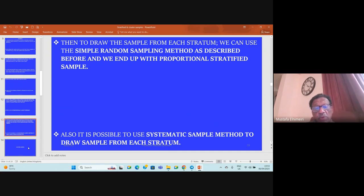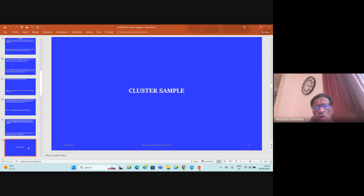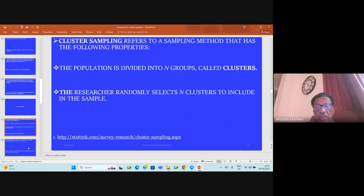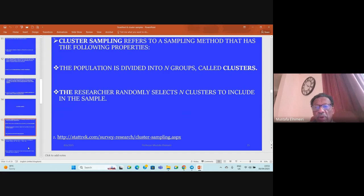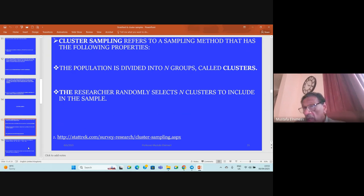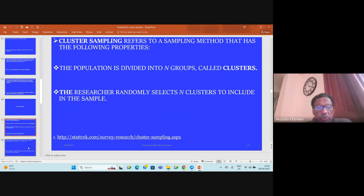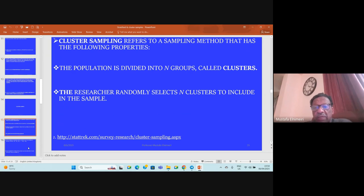Now we talk about cluster sampling. Cluster sampling refers to sampling methods that have the following properties: the population is divided into N groups called clusters, which could be blocks, residential blocks, or geographical locations, or hospitals. The researcher randomly selects N clusters to include in the sample.